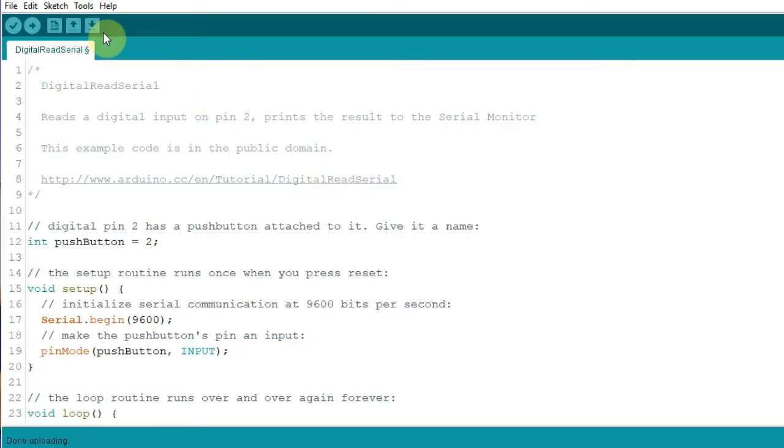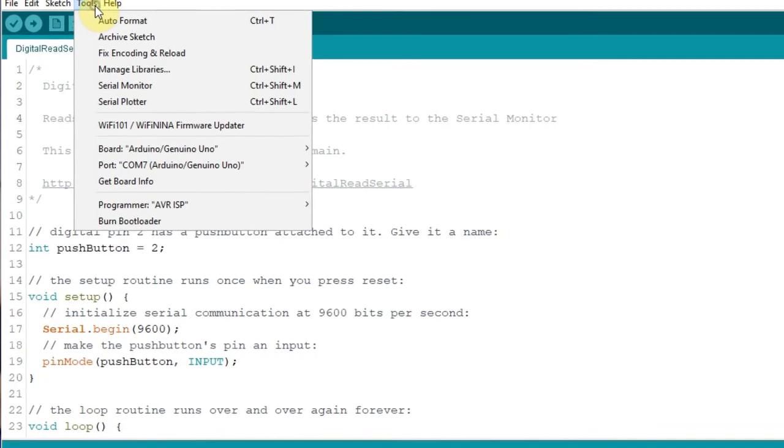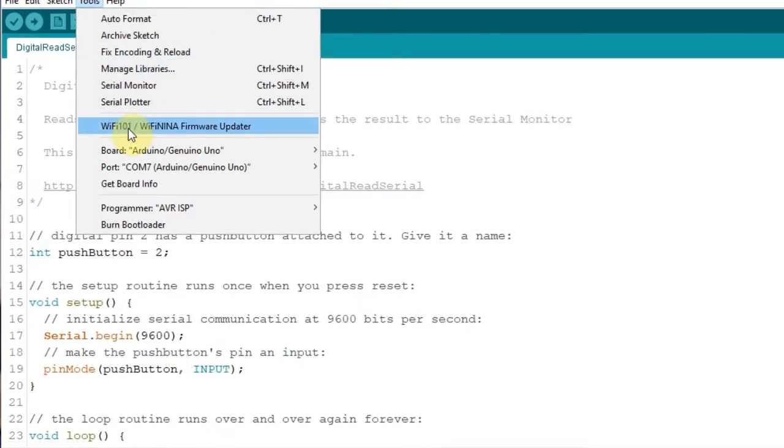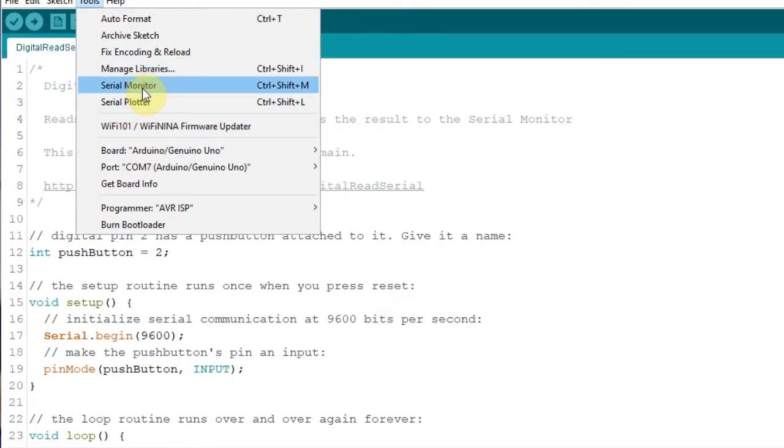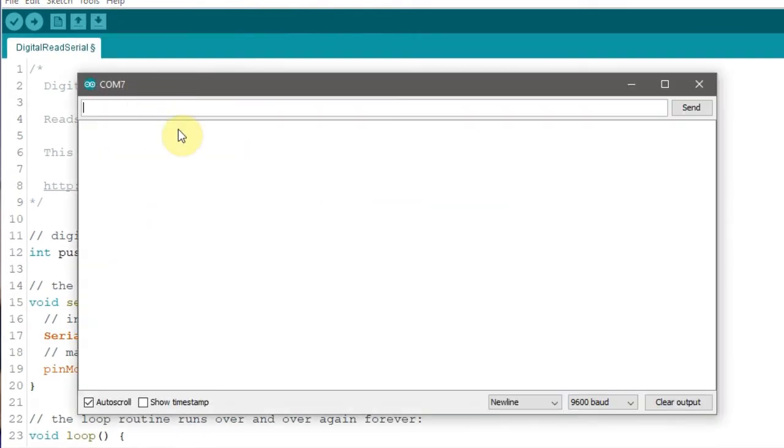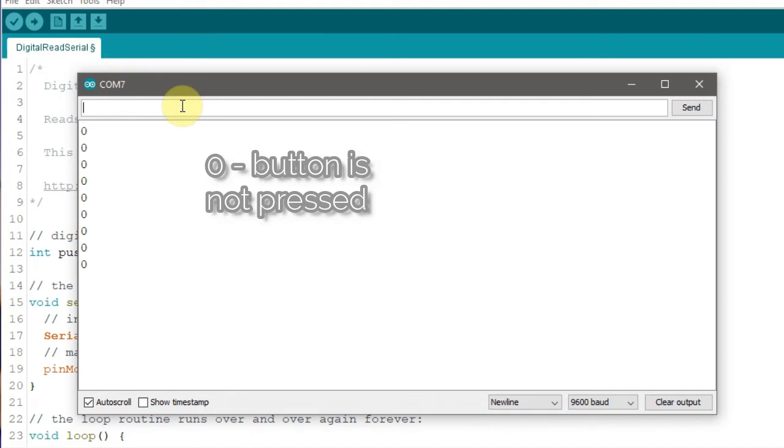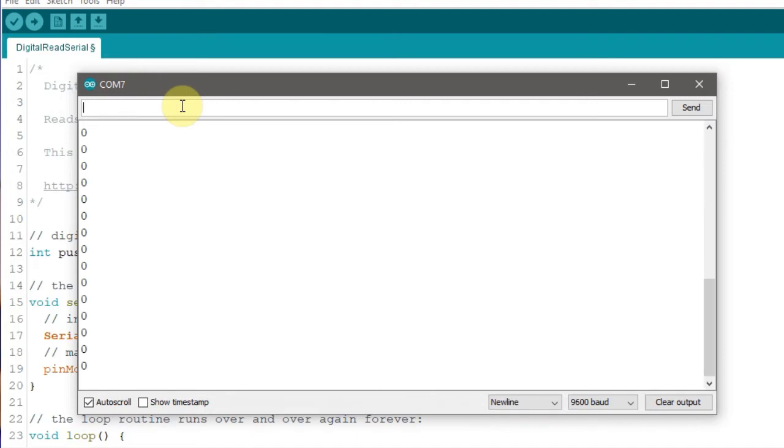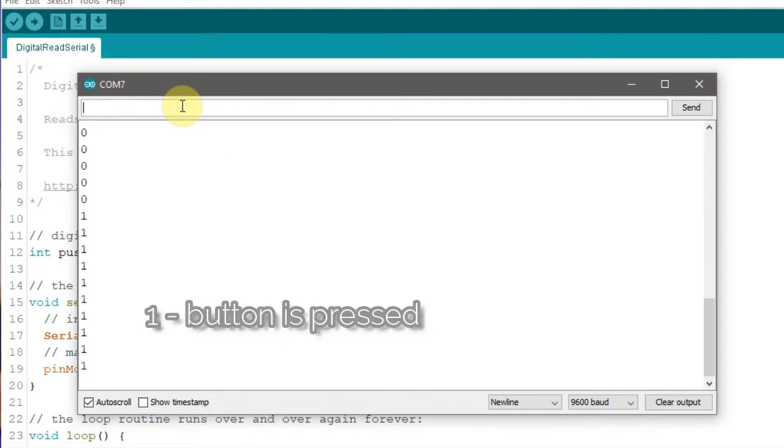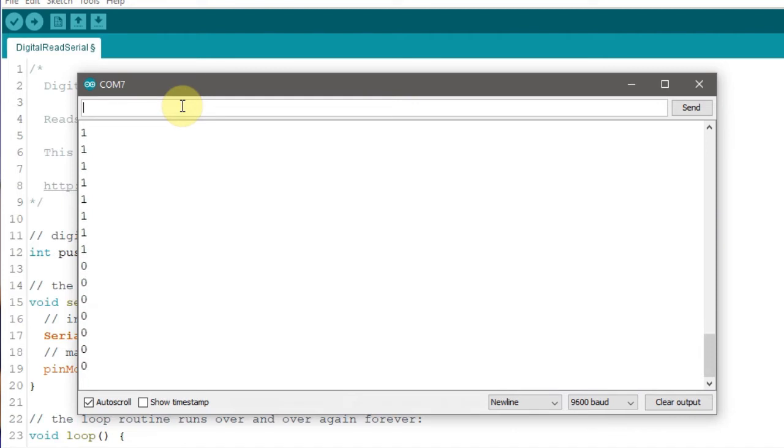To view the push button readings on the screen, you have to upload the code first. Once the code is uploaded successfully, we then go to the tools menu then click on serial monitor. A new window will open showing the values being read from the push buttons. Now that we know how to read the value of the push button, we'll use this for our next project, which is project 9 in the Arduino intro app.